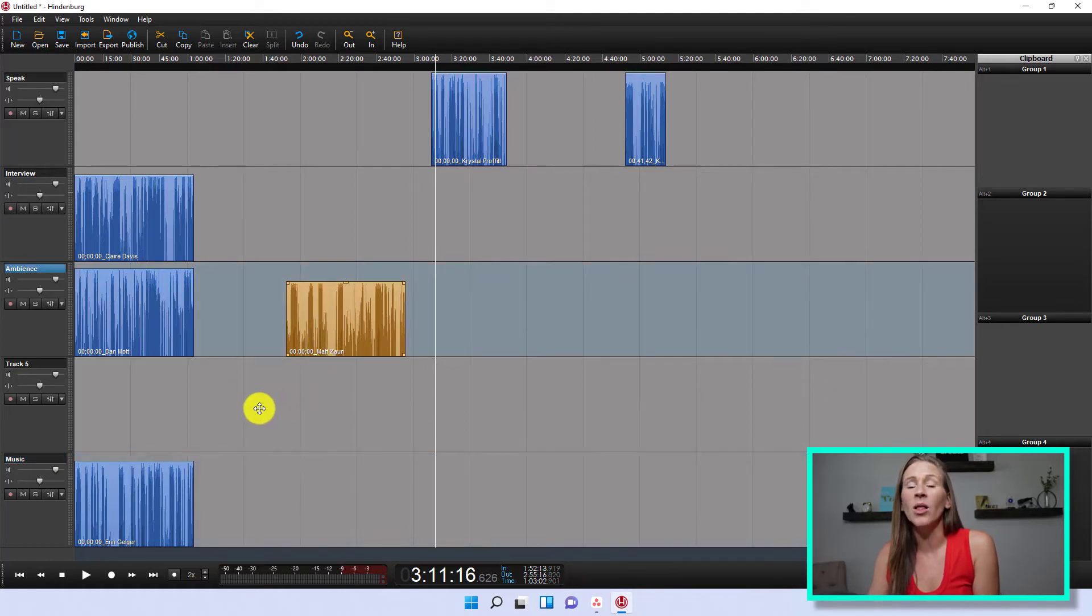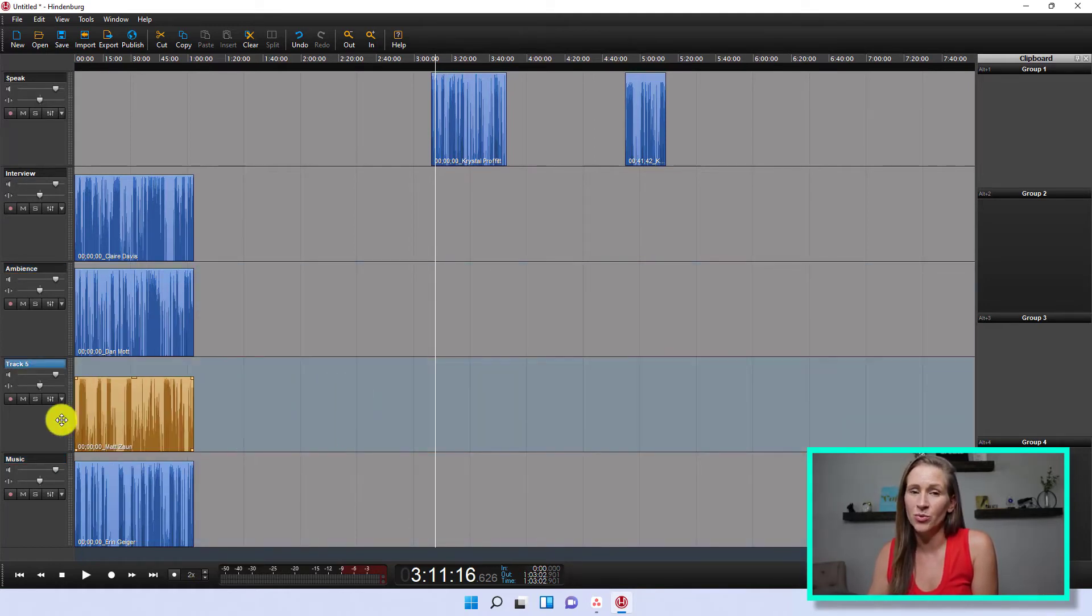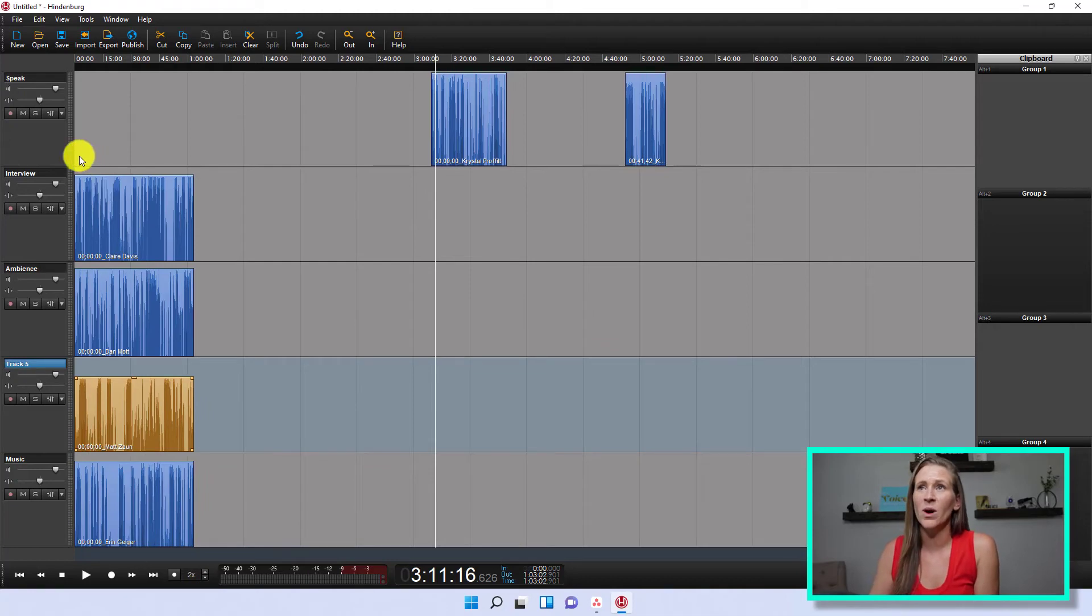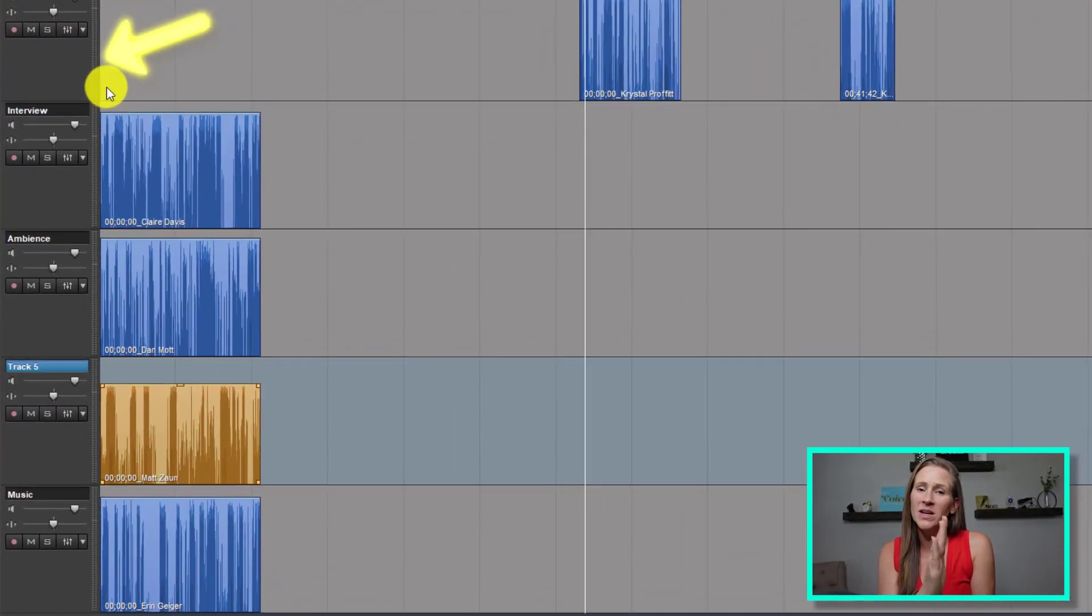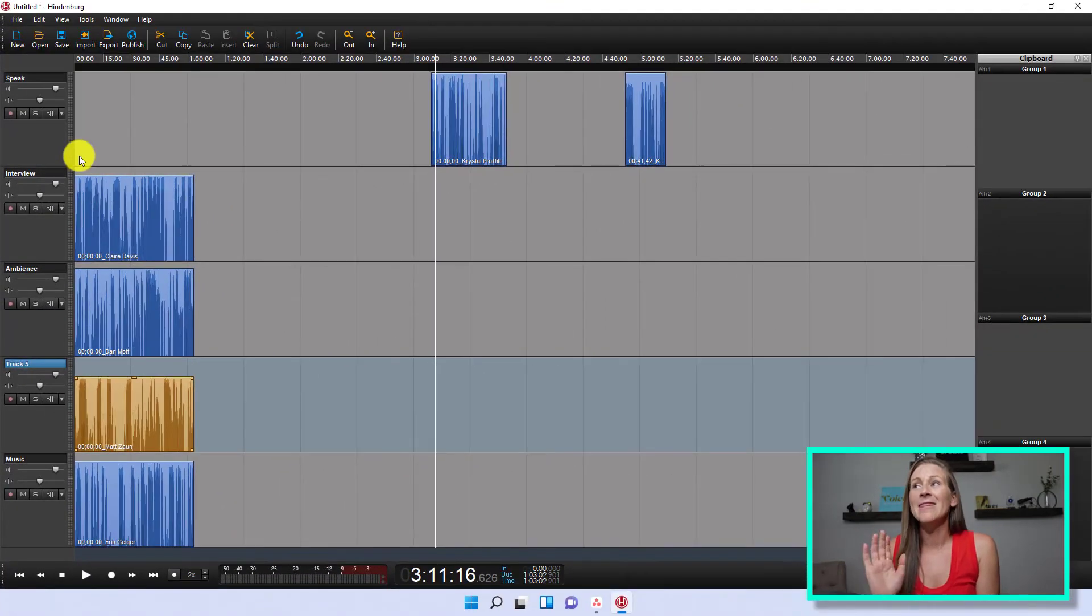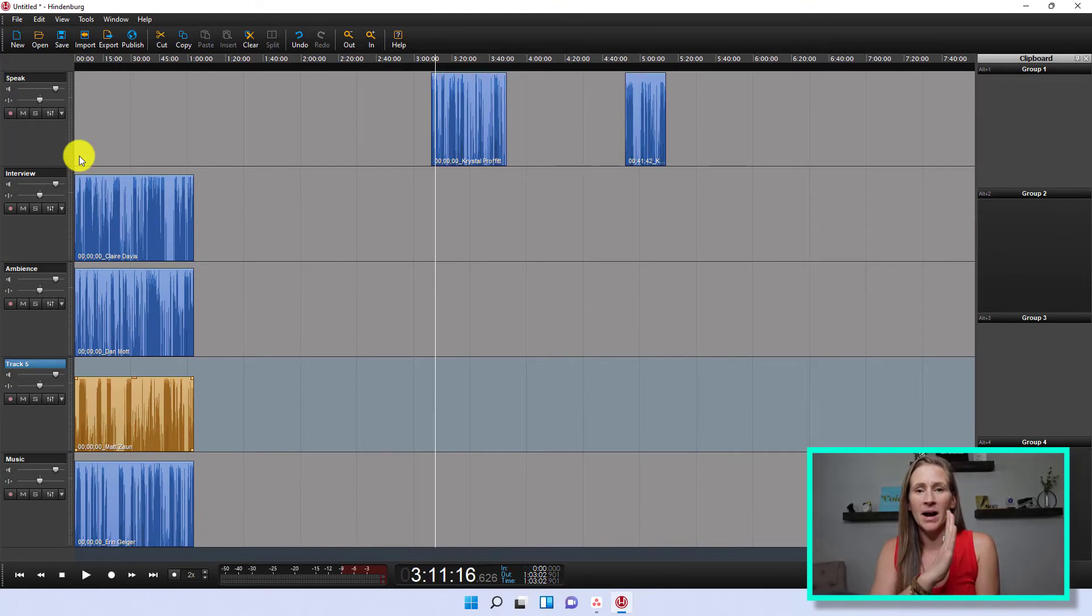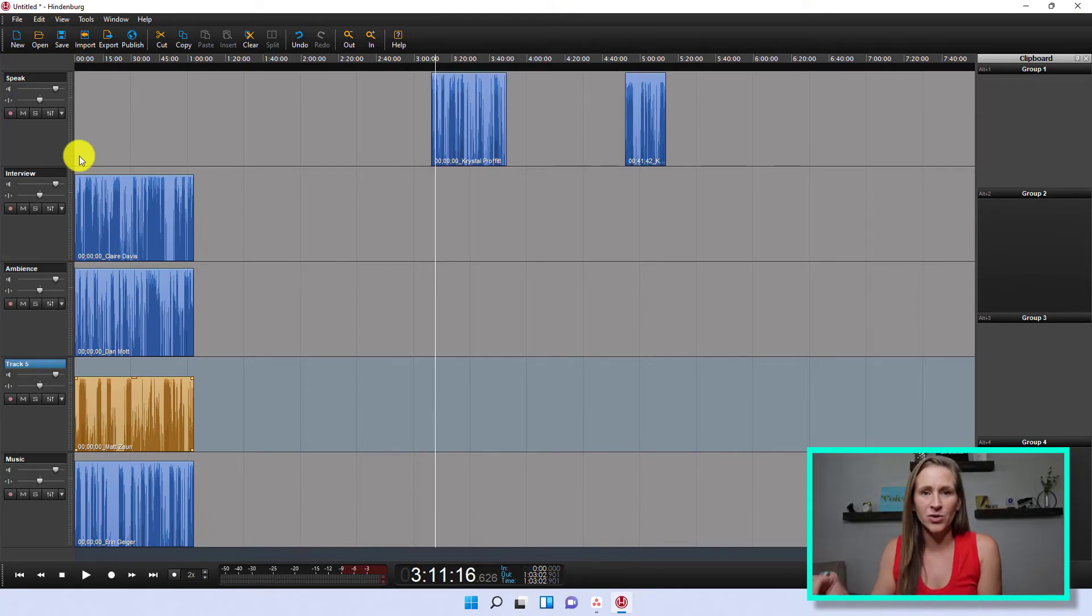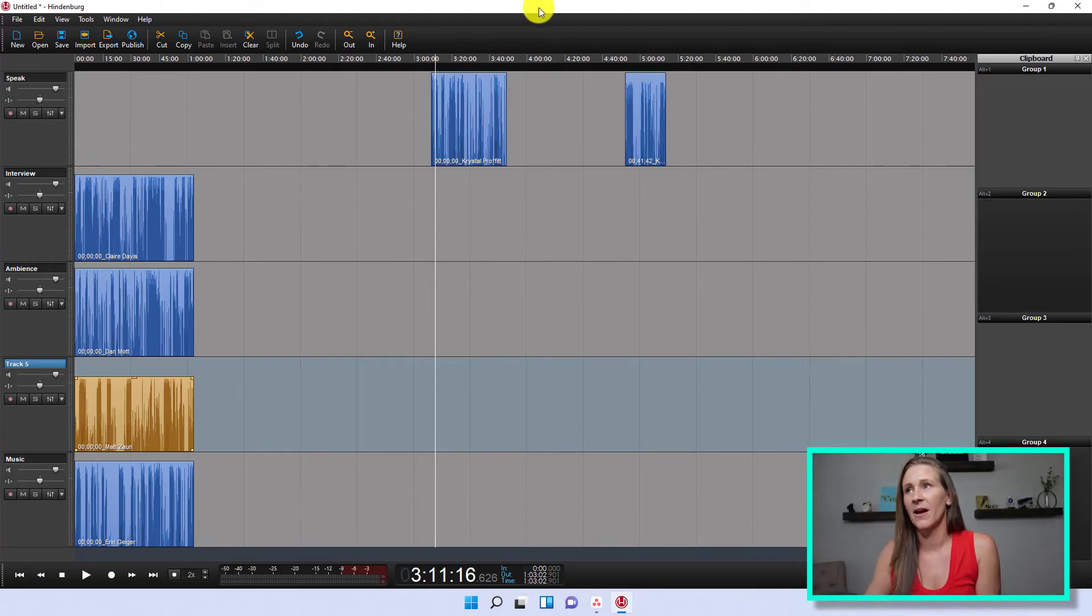But I want all of them to be lined up. This is really important. The reason why I drag everything all the way over to zero is because that's how I know that everybody is lined up properly. Then I can go and do my intro and outro at the end. But I want to line everything up.